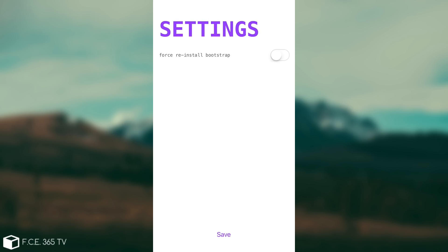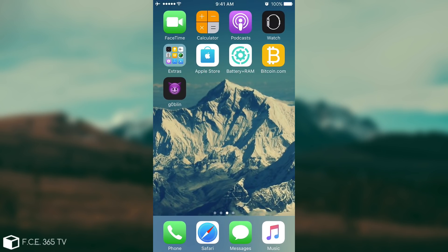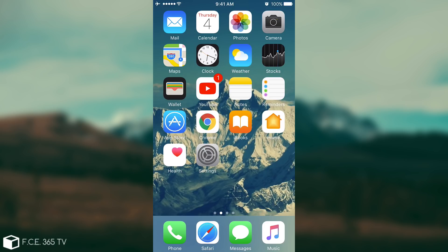If you press the i button there you have the settings which says force reinstall bootstraps. So if you have problems with any of the binaries or Cydia not starting anymore and you have to fix them you can enable this toggle, press save and it will force reinstall the packages once it jailbreaks again. So it's a safety feature.